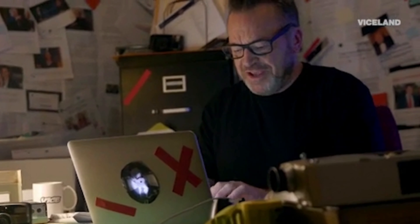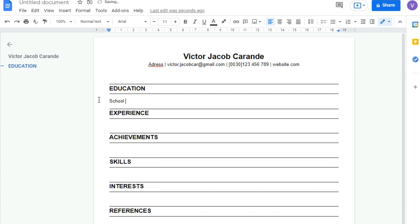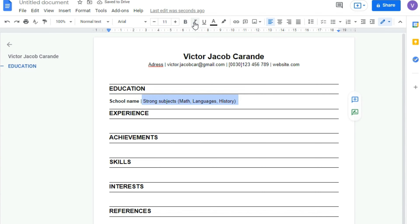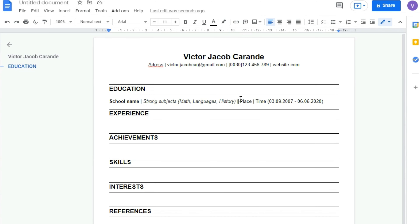So now we're ready to add the information. First, in the Education section, you should write what school you went to. Here I write my school name, then I put a separation line, and I say what subjects I had in school — my strong subjects were math, language, and history. I make the school name bold and change the font of the strong subjects to italic. Then I add the address of the school, or just the city, and the time period I went to that school, separated to make it easier to read.